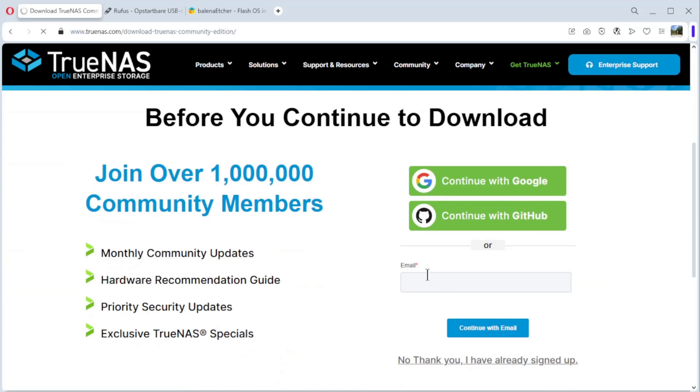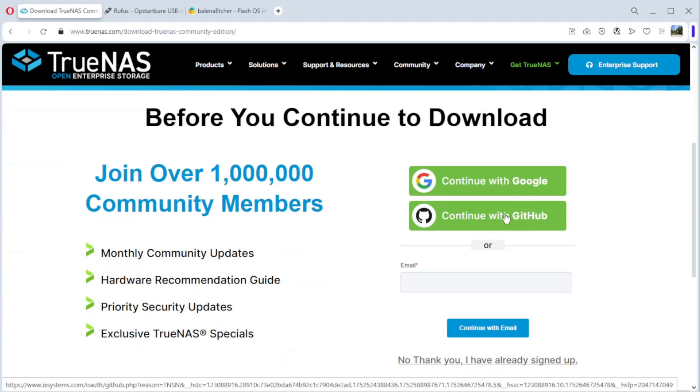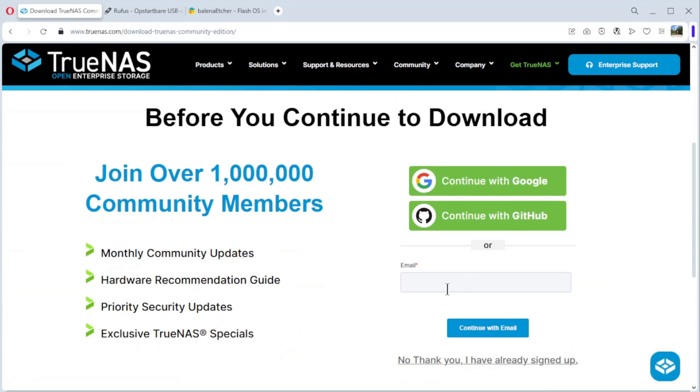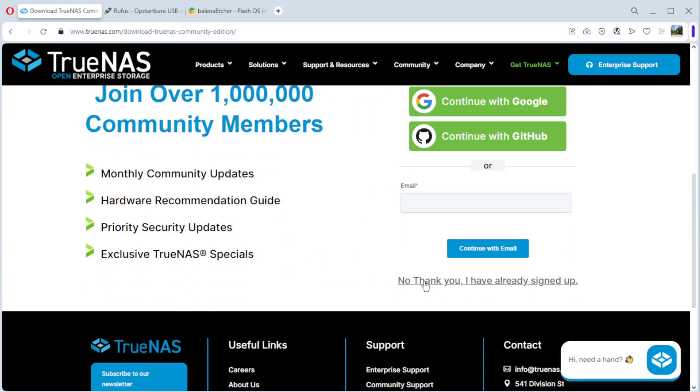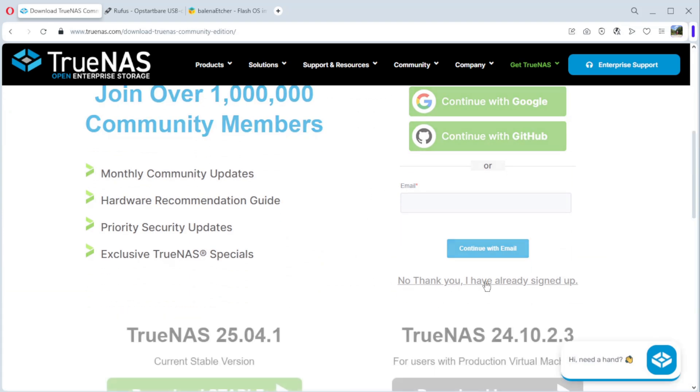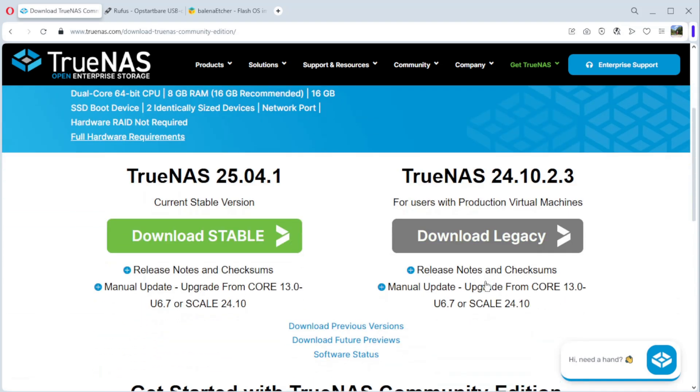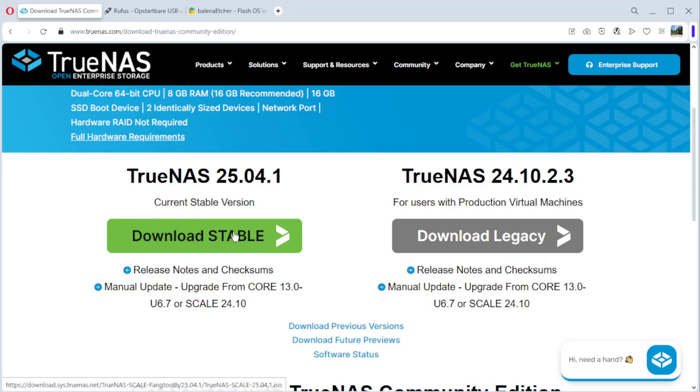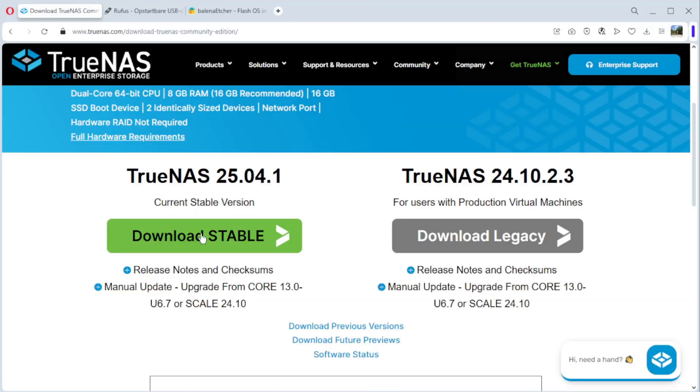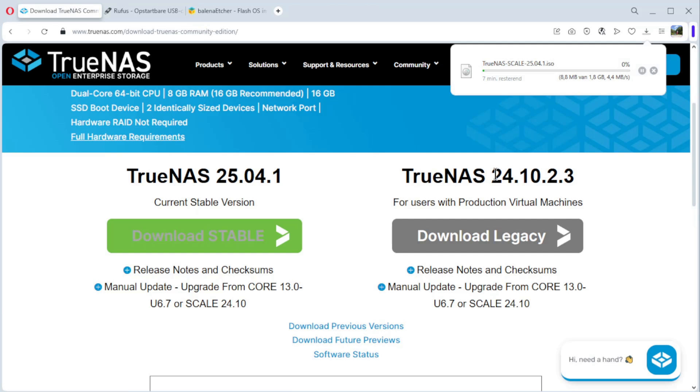You have to log in with Google or GitHub or give your email. You can also do no thanks, I have already signed up. Click on it and you have a couple of options. TrueNAS 25.04.1, current stable version. It's this one we're gonna install. Click on it and you see we are downloading it.